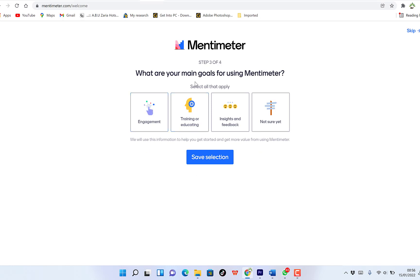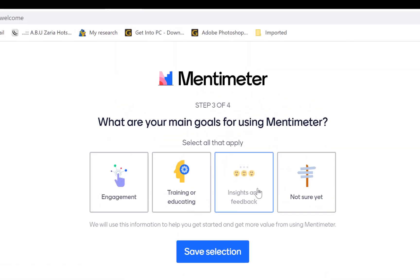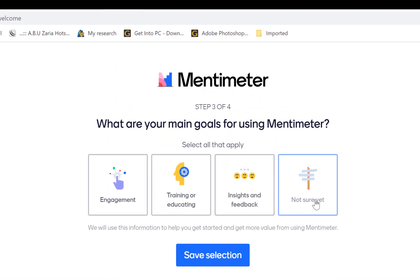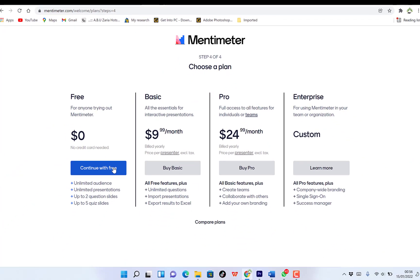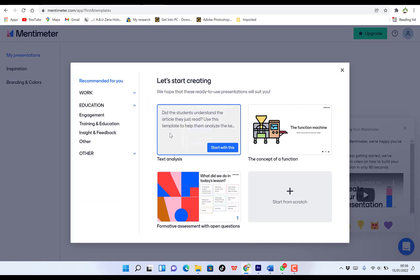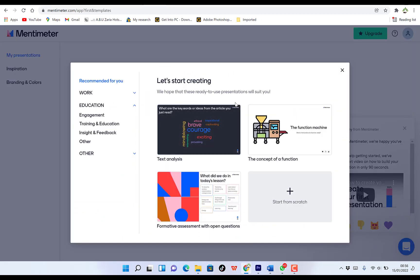Then you can say, what are your main goals for using Mentimeter? Engagement, training, or educating, insights, and feedback. Training and education is my own main mission. So you click save selection and then we can say continue with the free.